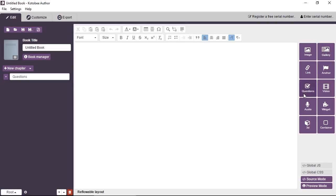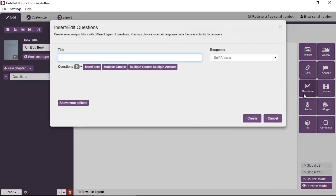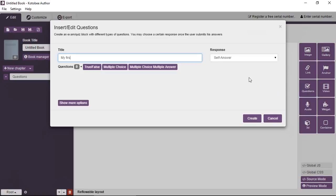So go to the toolbox and click on the questions tool, and this gives you the questions dialog box. Now, I'm going to explain everything here. So first, the title will be the text or the title that appears on top of the questions module. Now, the response is basically what happens when the student or user answers the questions. By default, it's set on self-answer, which is what you saw.